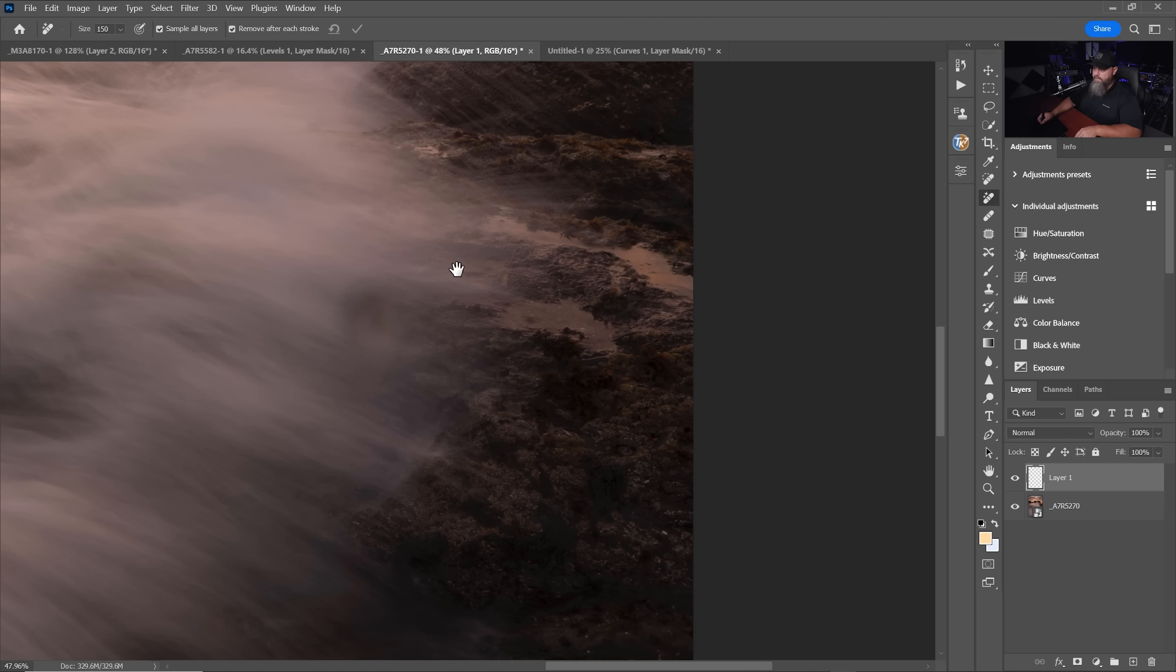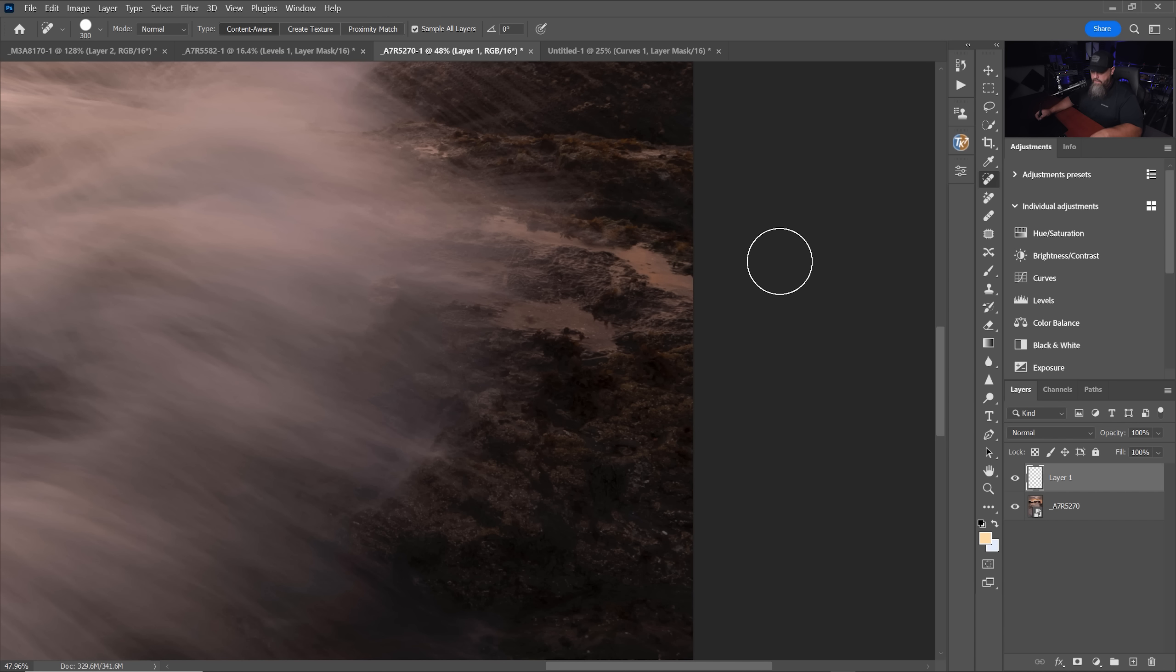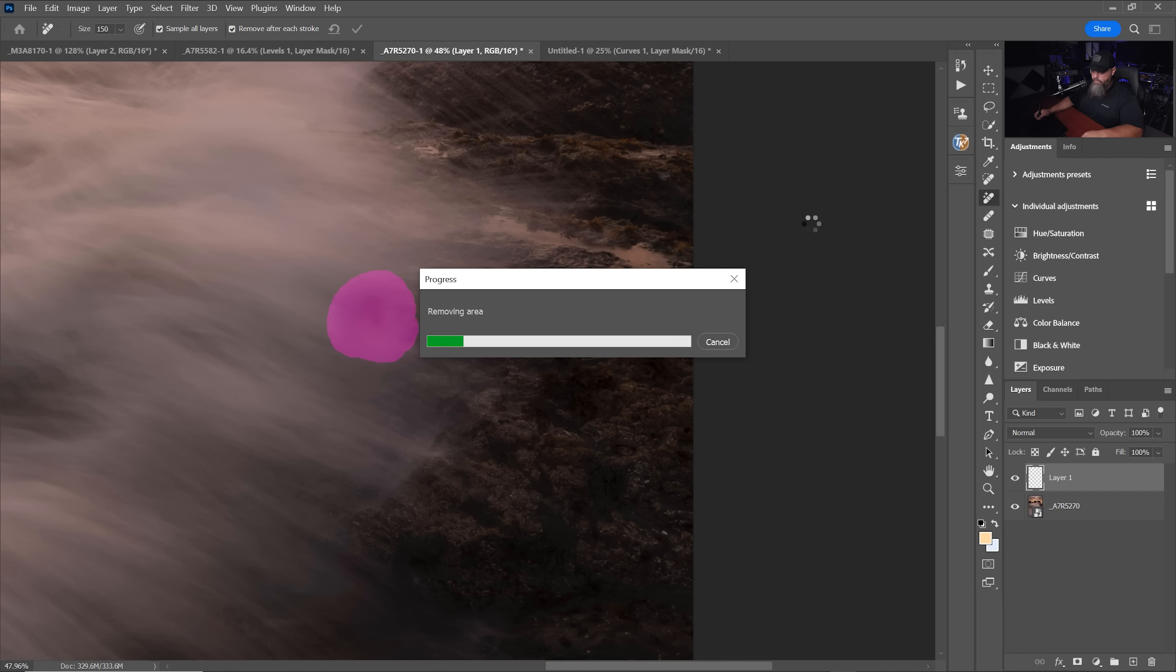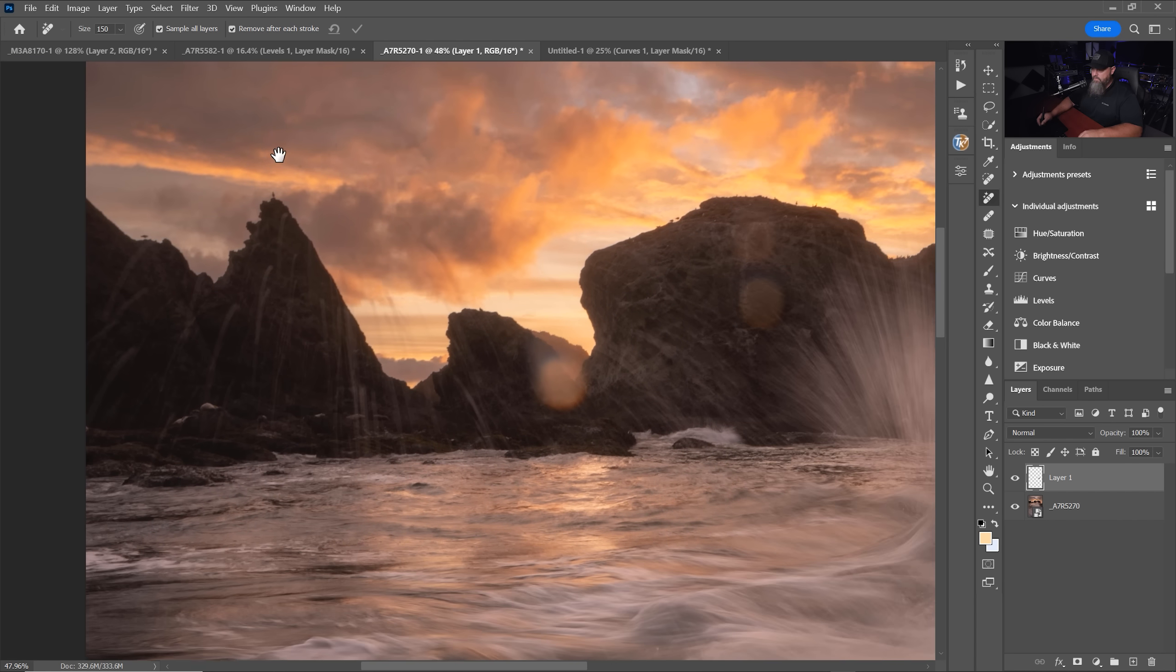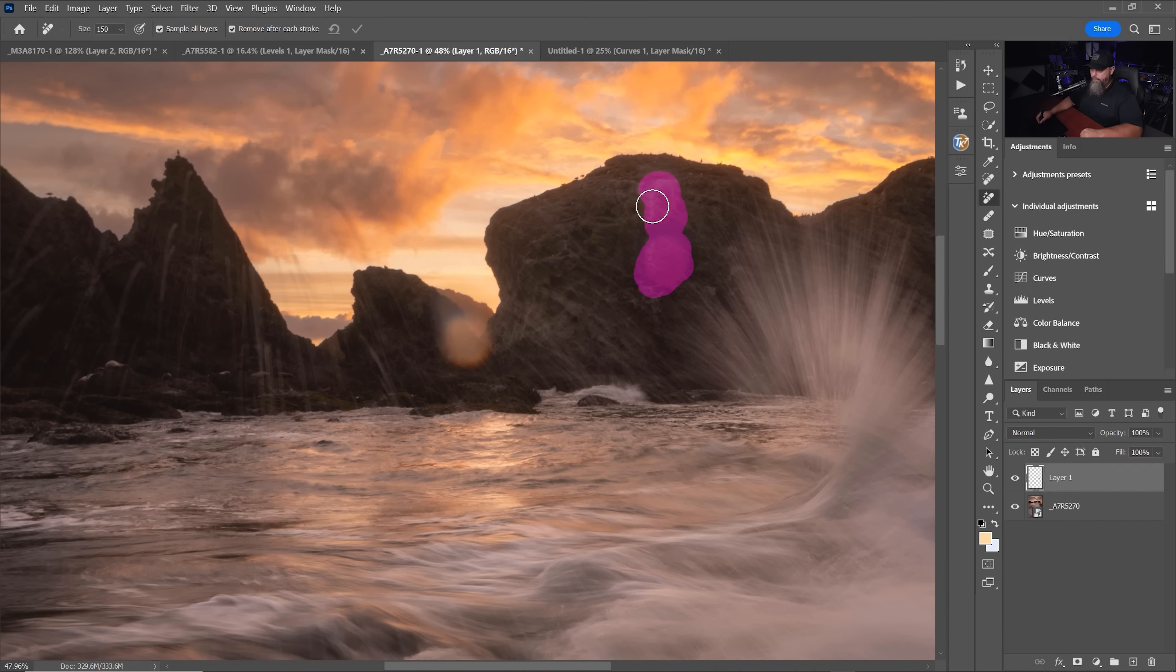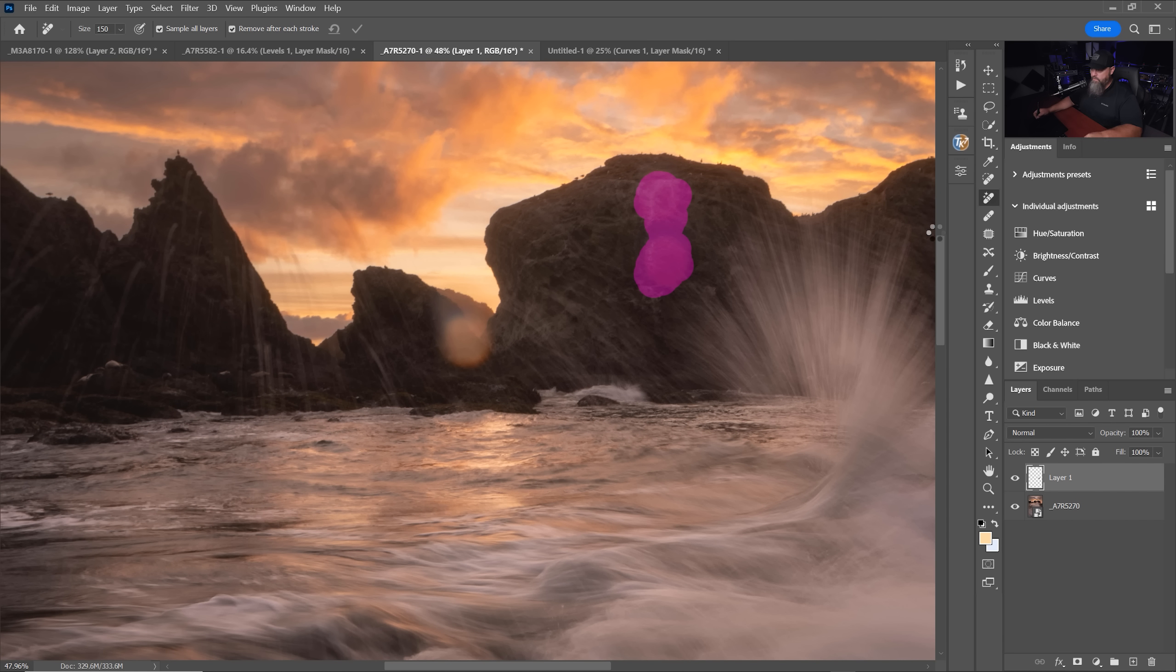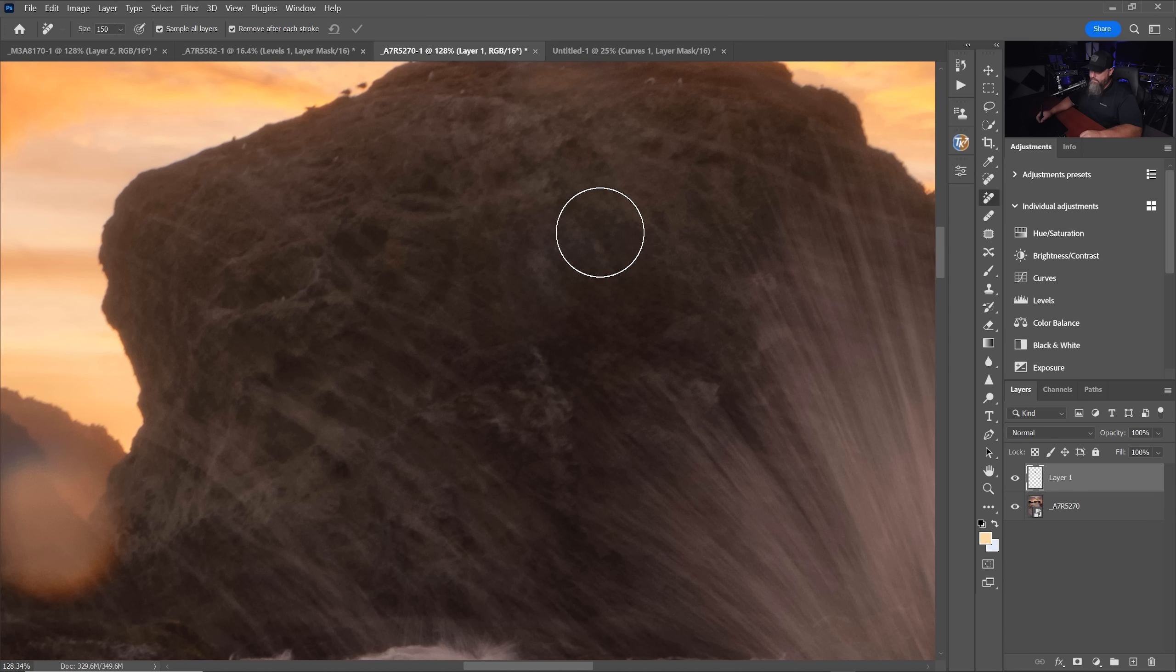So a lot of times, if we were to try this with the spot healing brush tool, a lot of times the textures are just not going to be right. But with the remove tool, you don't even have to be careful. And it does a really good job of matching the surrounding textures.